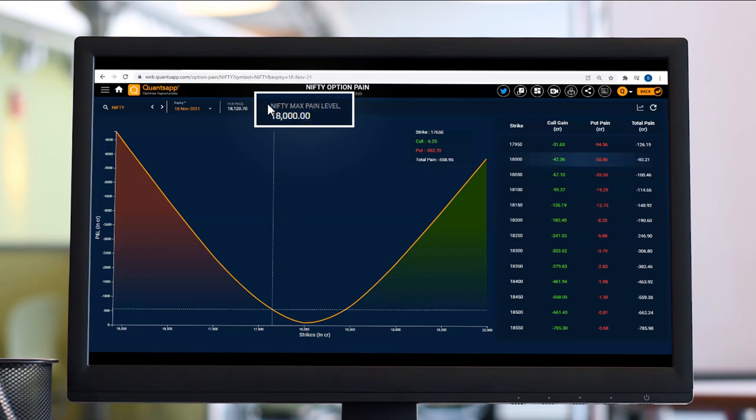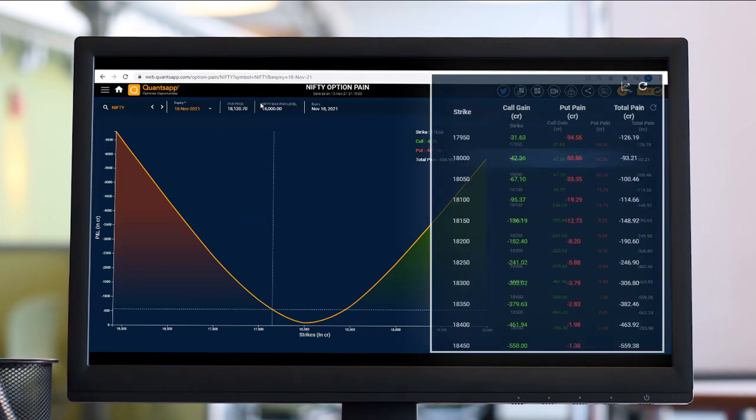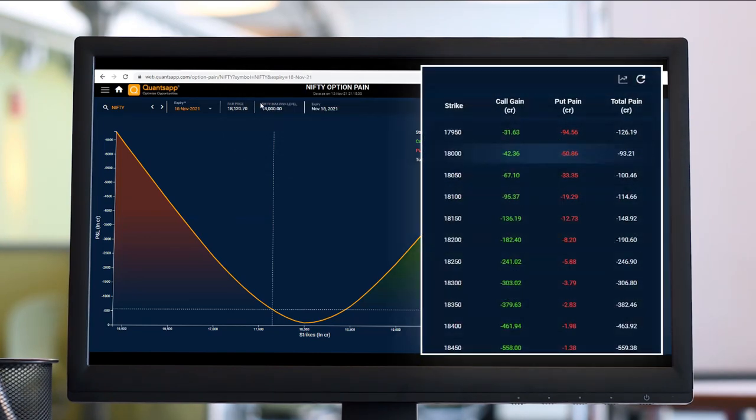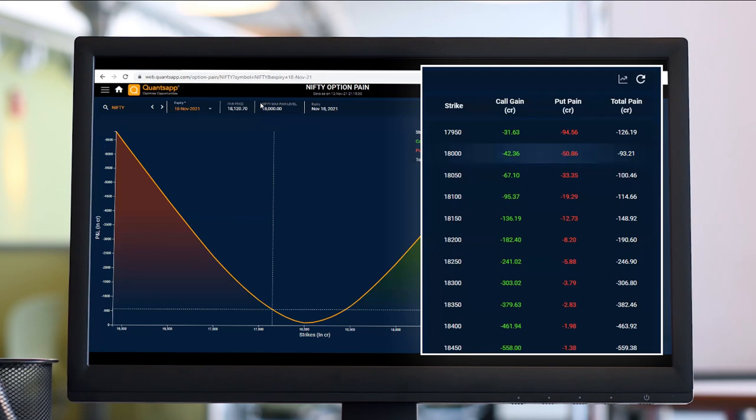Now this level is not going to be constant throughout the day. Let's say if I look at it in the morning at 9:20 or 9:30, it's not going to remain the same till 3:30. There might be shifts happening in the pain level based on how the market moves, so we need to gauge the sentiments.